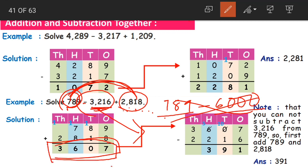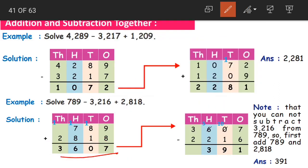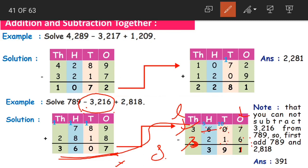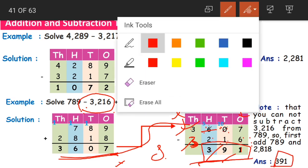Now, is 3607 our final answer? No — we still have subtraction to do. From 3607 we'll subtract 3216. This is possible: 3607 is the larger number and 3216 is the smaller number. 7 minus 6 is 1; 0 minus 1 is not possible so we borrow — 10 minus 1 is 9, 6 becomes 5; 5 minus 2 is 3; 3 minus 3 is 0. So 391 is our final answer.